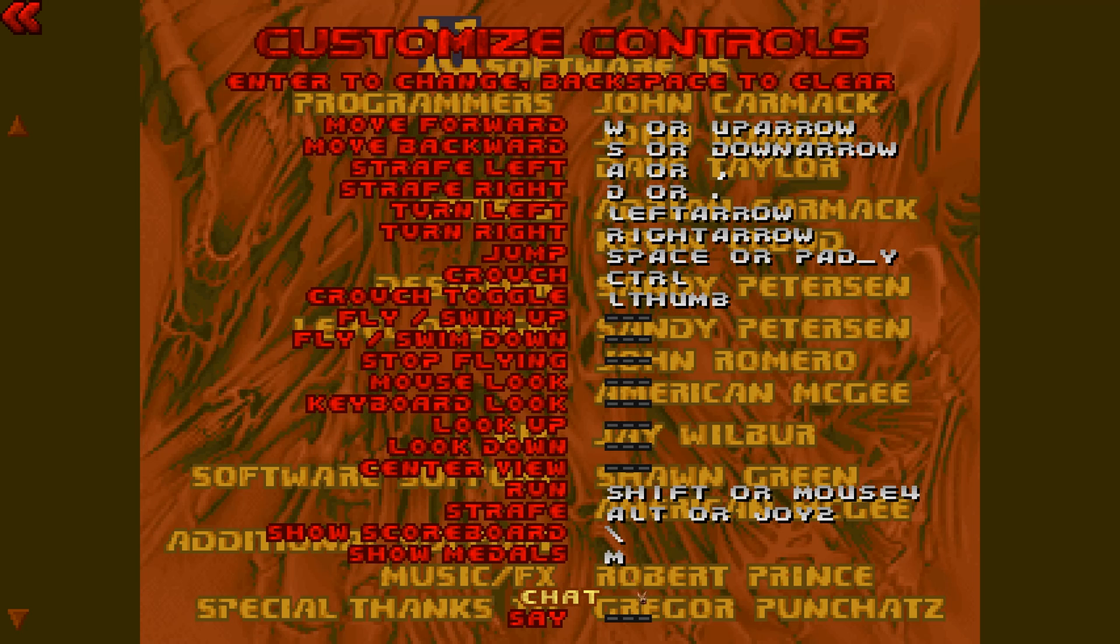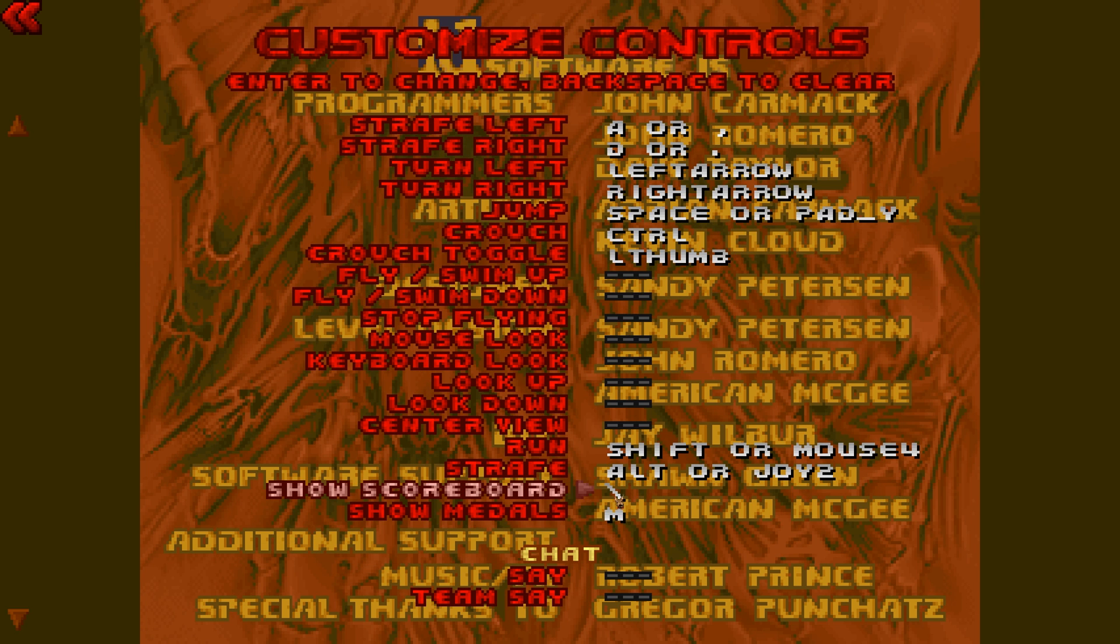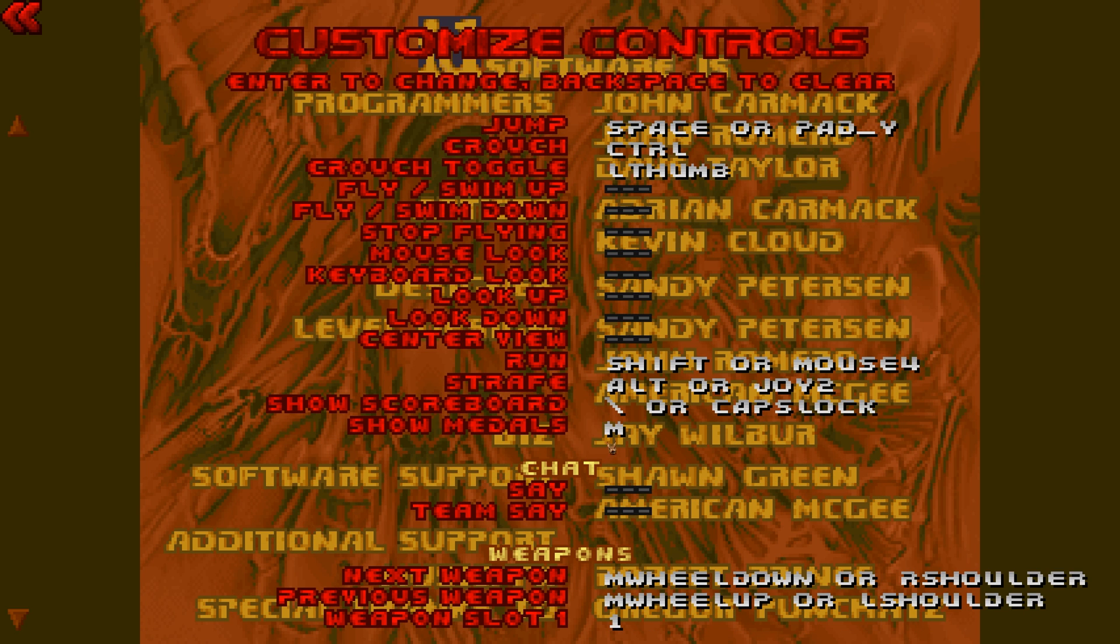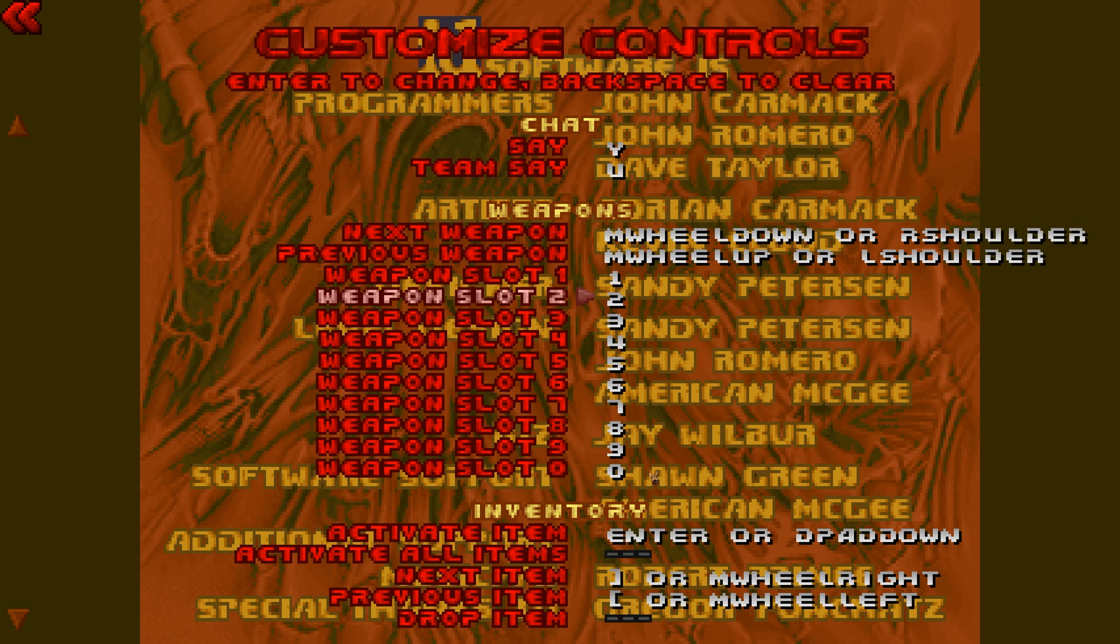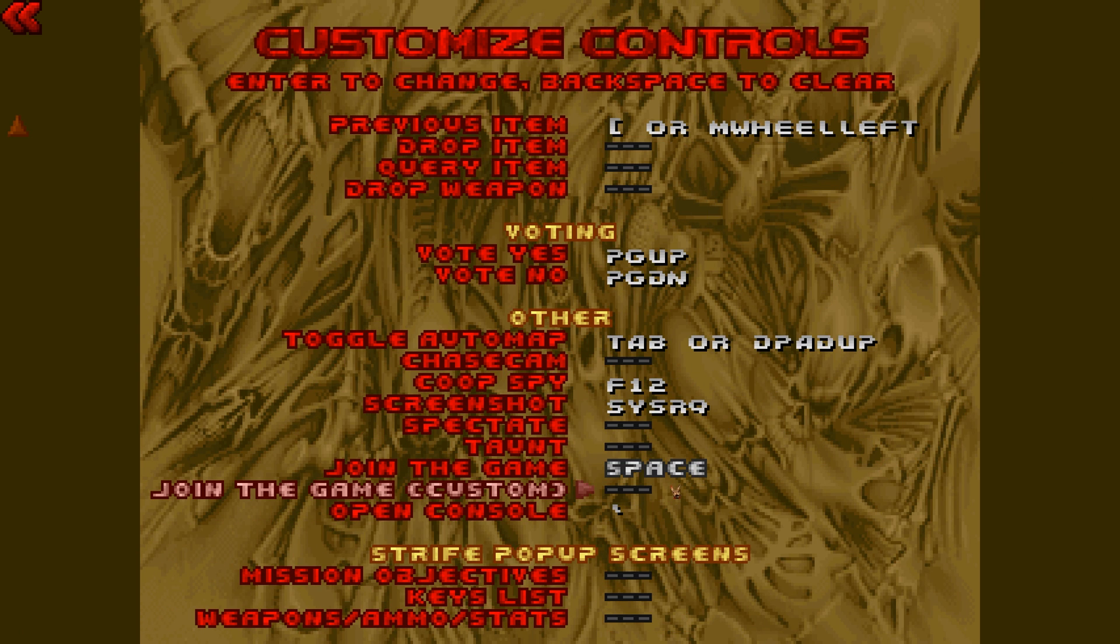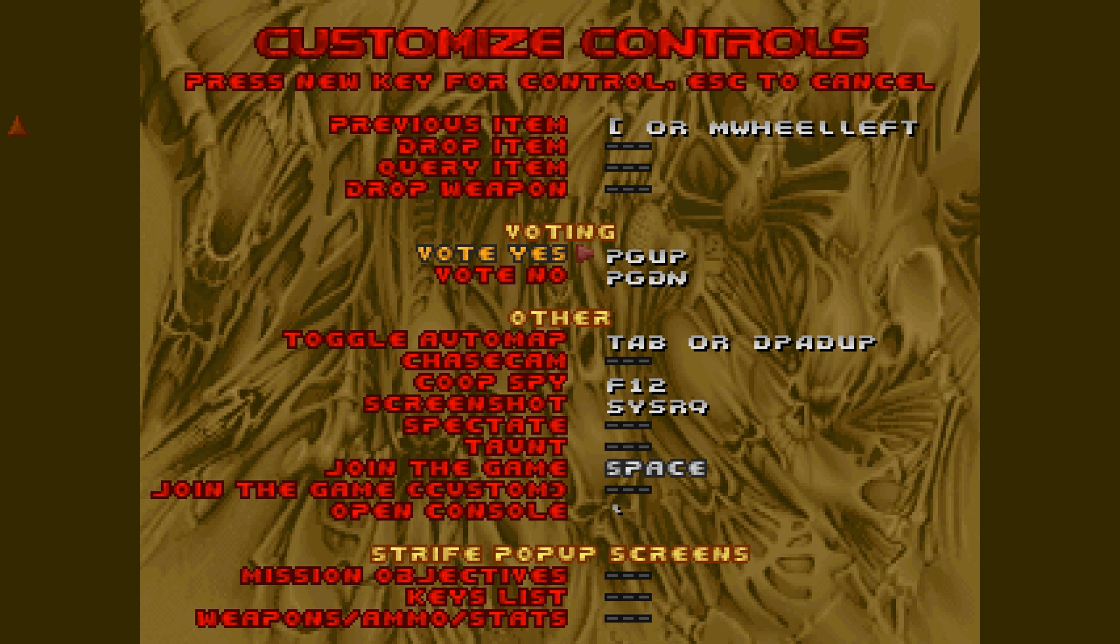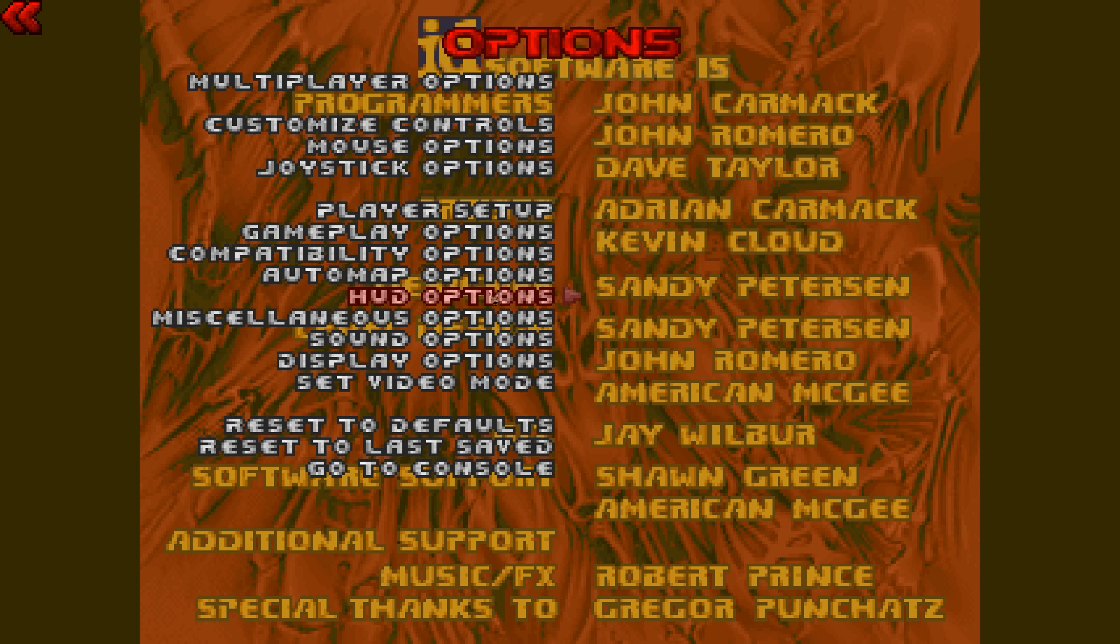Scoreboard is that. Actually, I think I'm going to set that to caps lock. I'm kind of picky. It's weird, I know, but whatever. Say, we're going to set to Y. Team say, we're going to put to U. I don't know if we're going to use that, but I just want it there just in case. And I think that's it. Vote yes, we're going to put F1. Vote no, we're going to put F2.